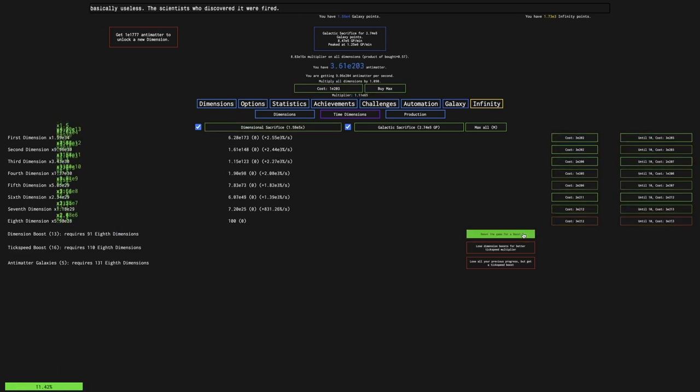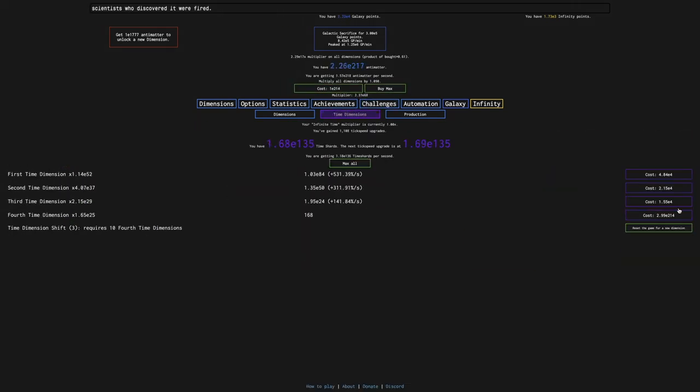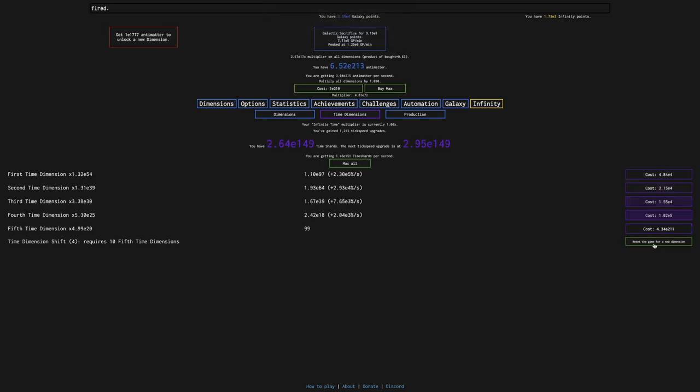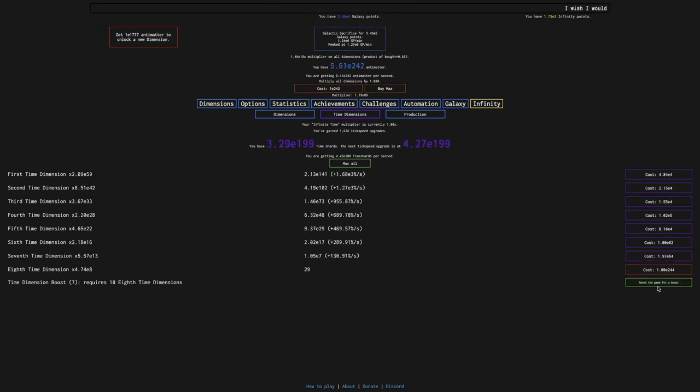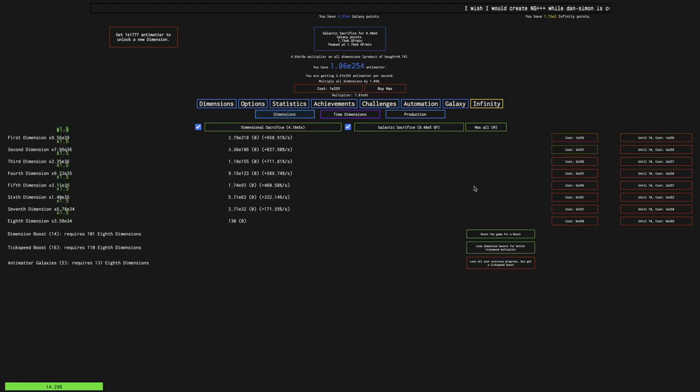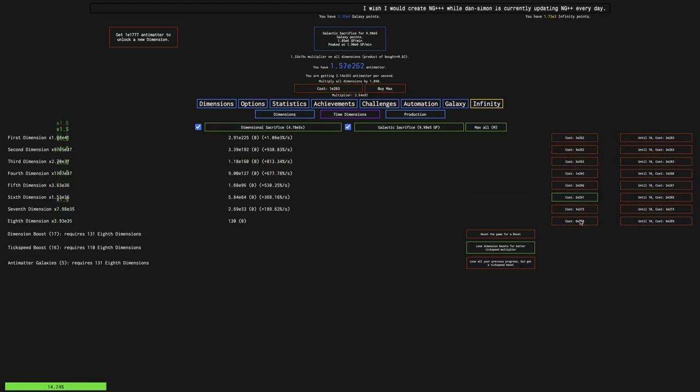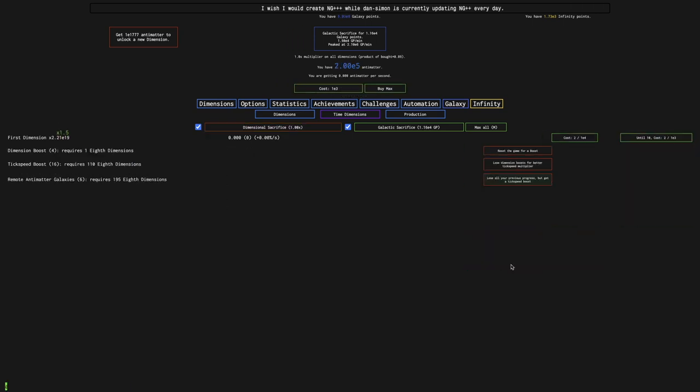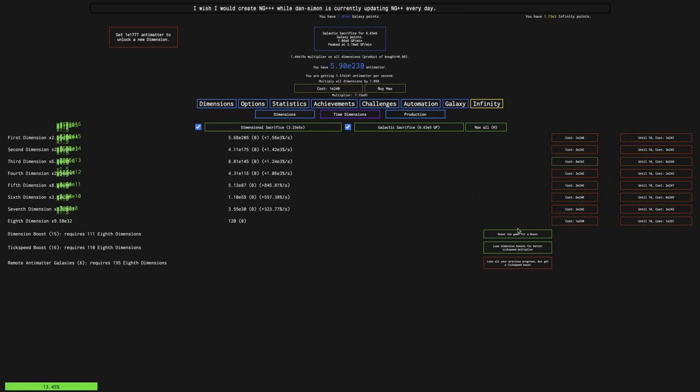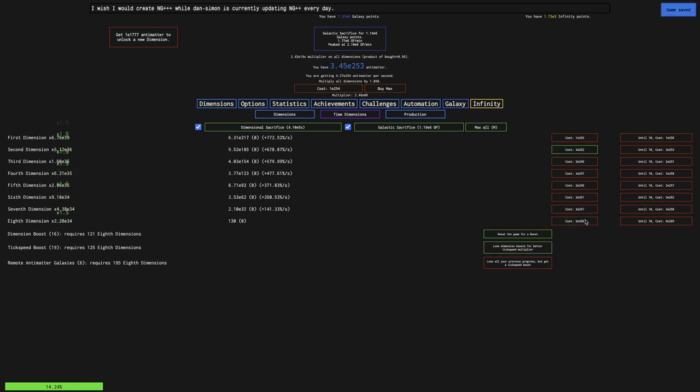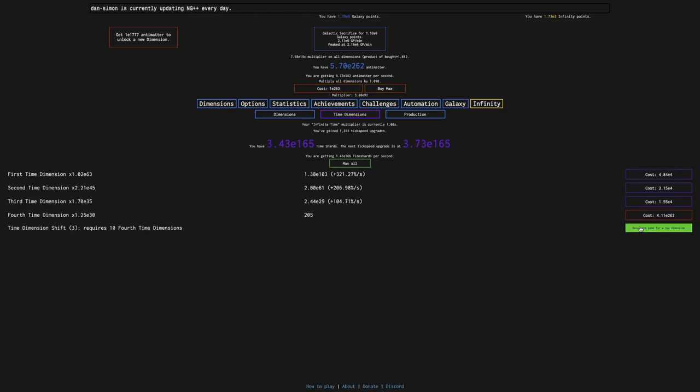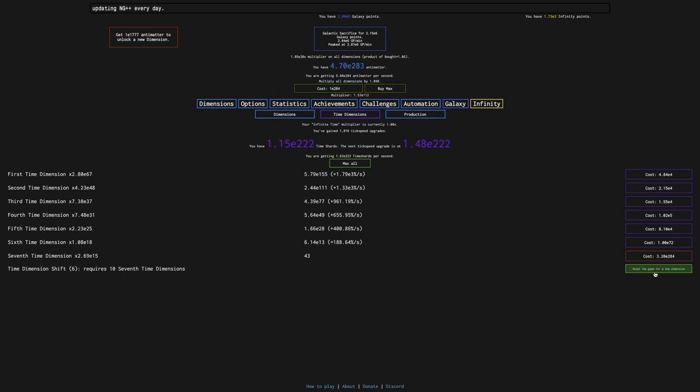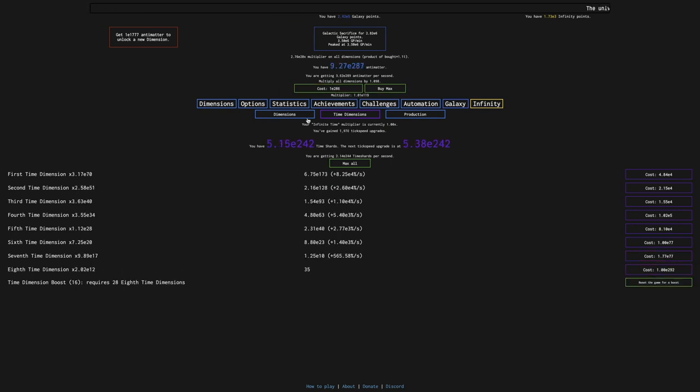Five galaxies, I'll get time dimension shifts. Let's get up to 14, and then I think that will, just a couple more dimension boosts, and this will get me to the sixth galaxy. I'm not exactly sure how far beyond infinity I'm going to get, or E308, but it doesn't look like I'm going to get that far beyond.